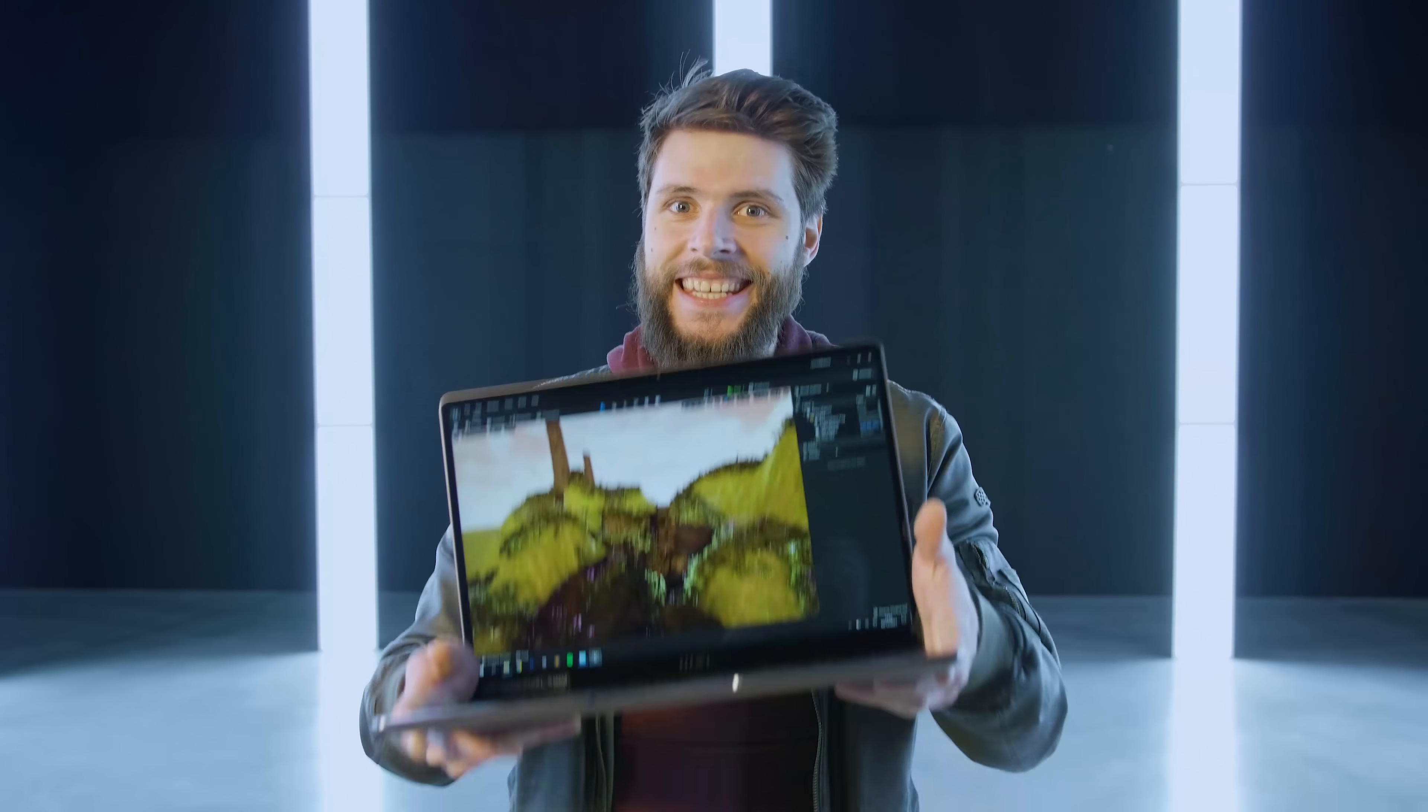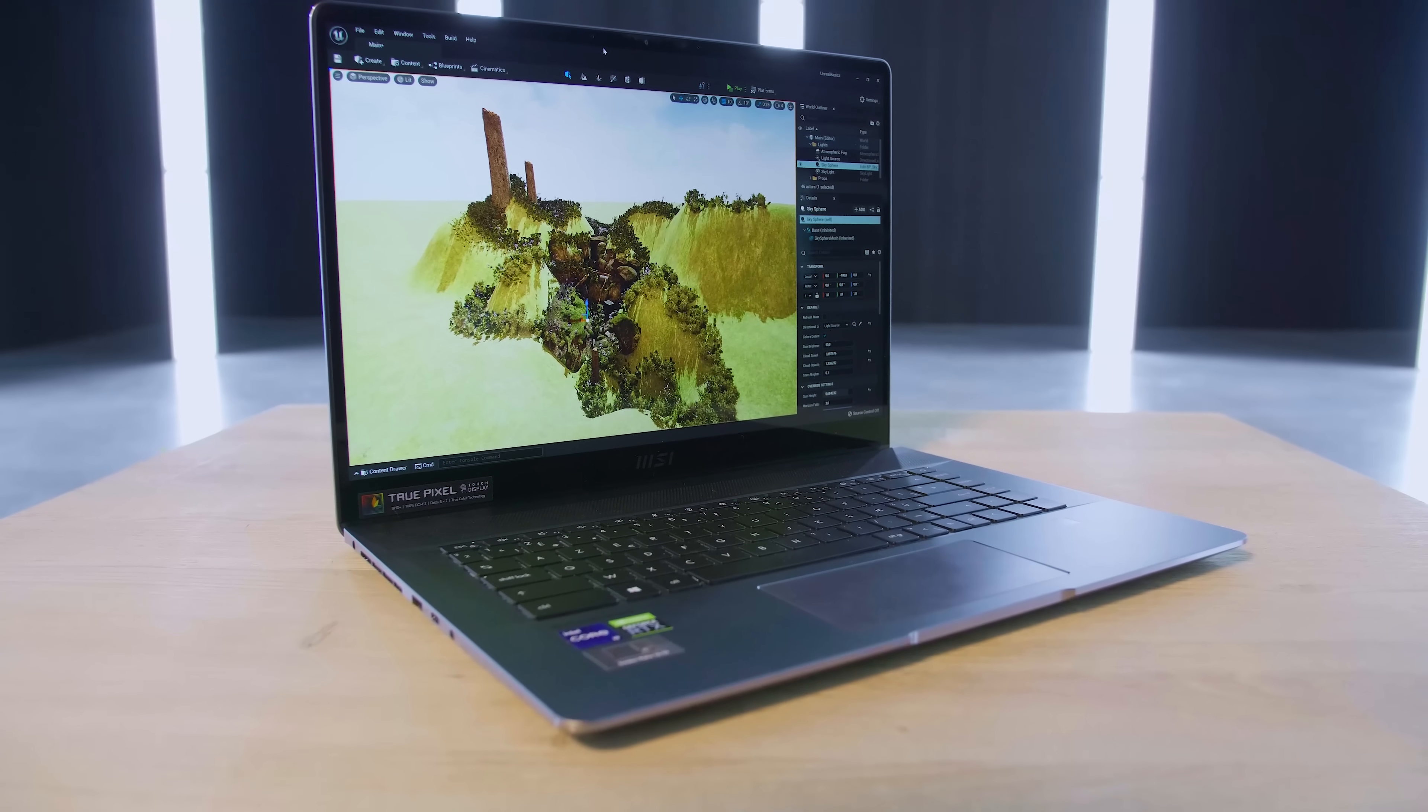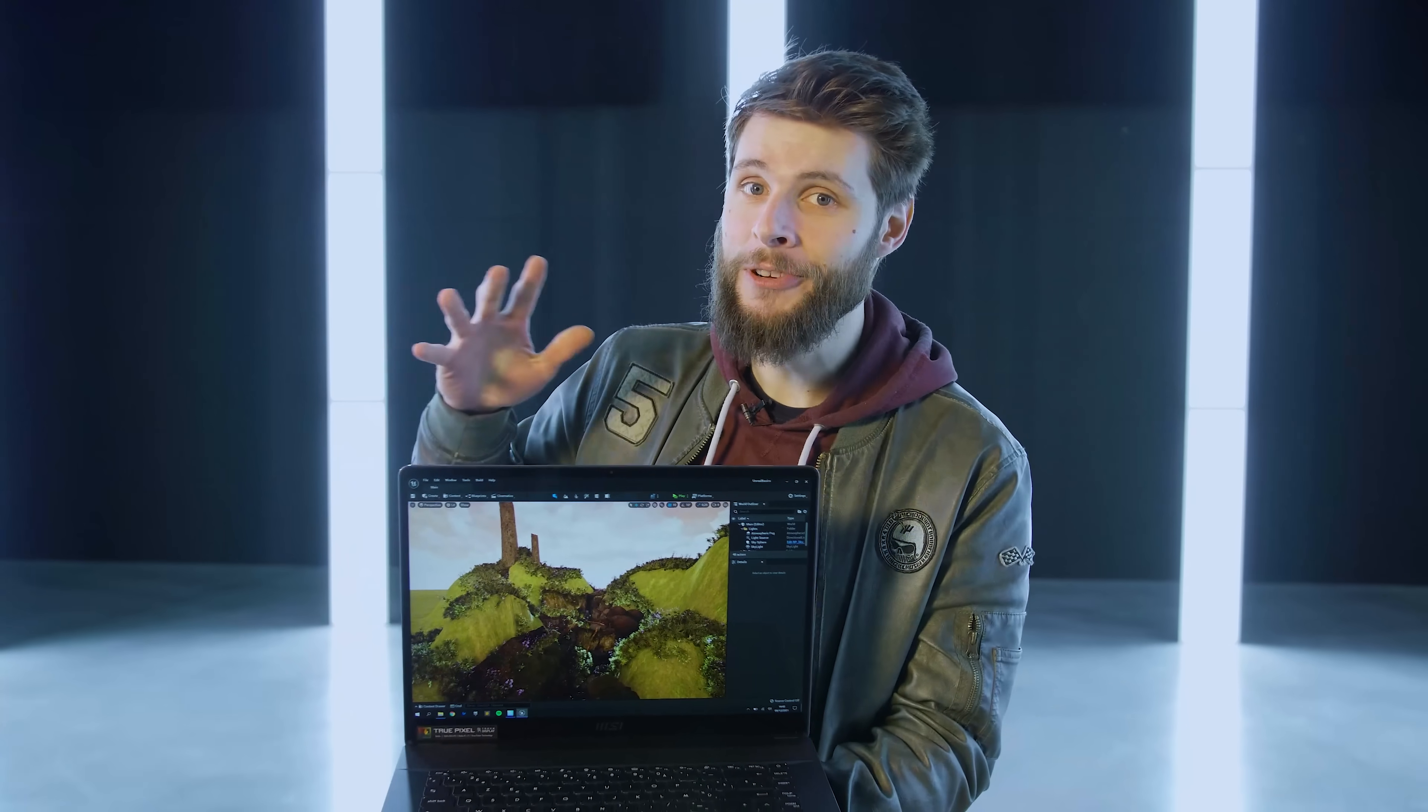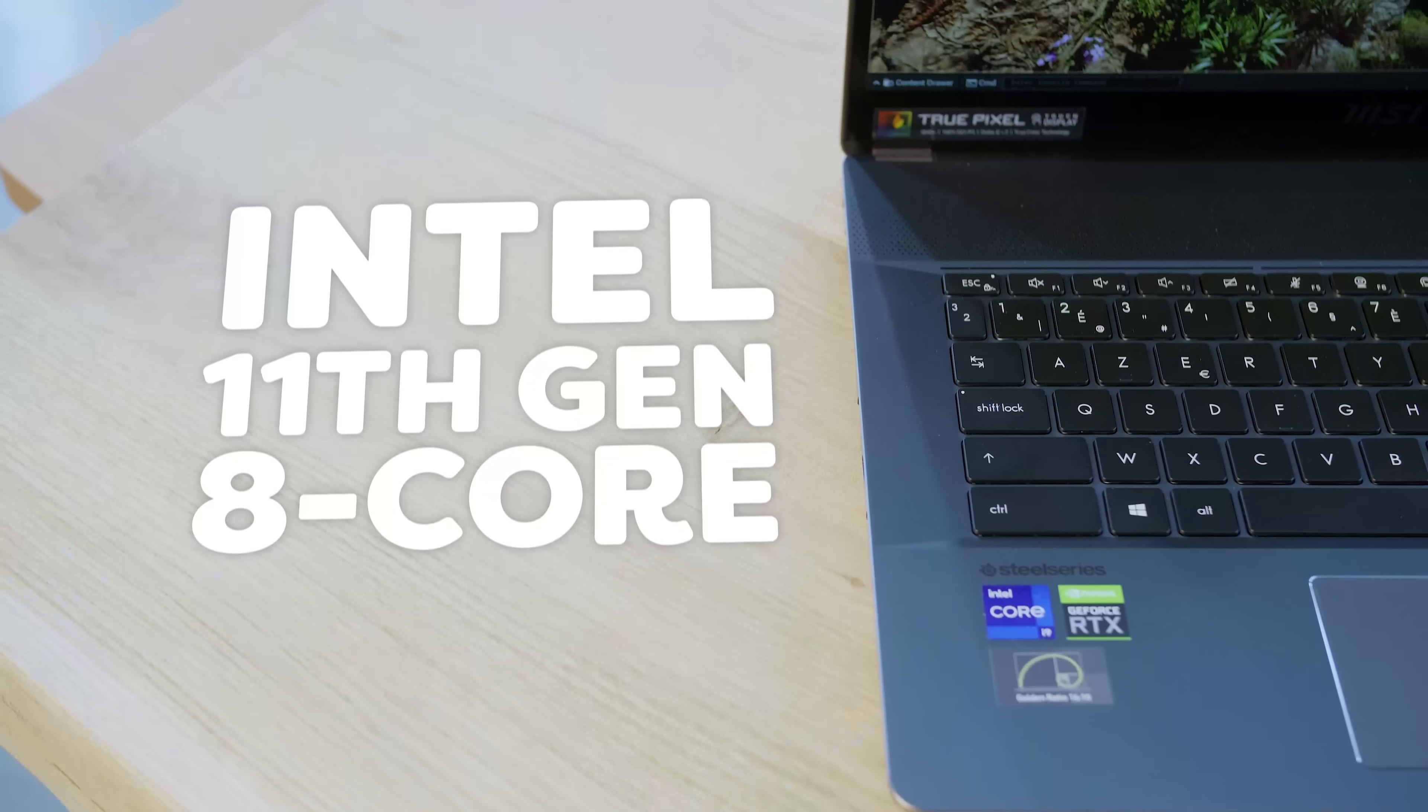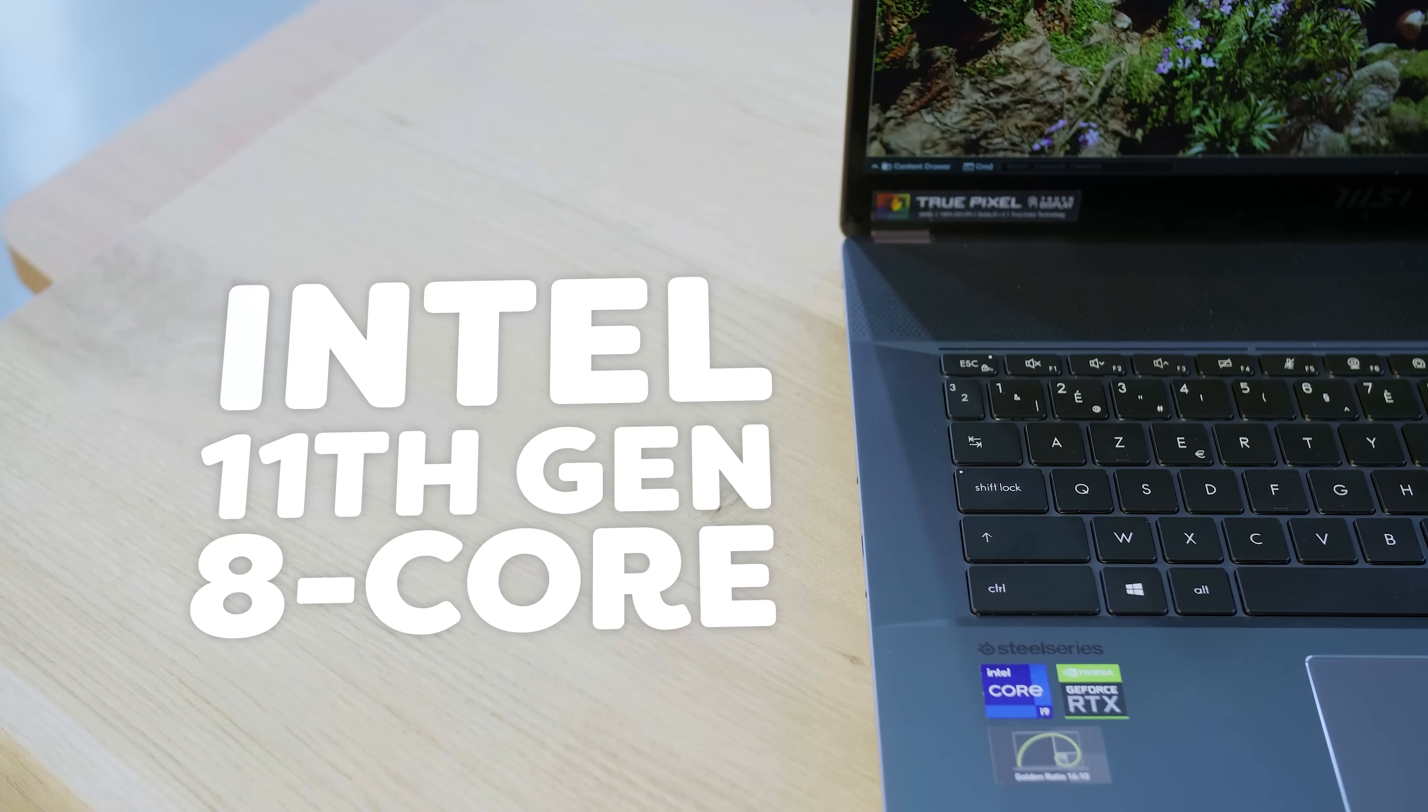Let me show you guys what the Z16 is all about. This right here is a workstation laptop specifically designed for creators. As you can see, it runs Unreal Engine super smooth and that is because of its NVIDIA RTX Studio 3060 graphics cards. We also get the latest Intel 11th generation 8-core CPU inside.